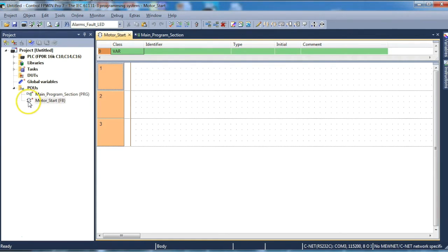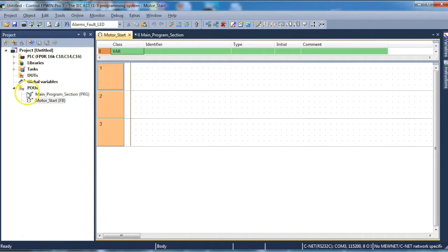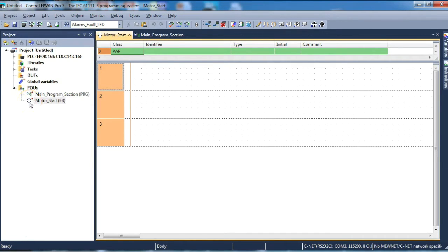Notice that the new function block has a slightly different symbol to our main program sections. This is to signify that the main program sections are scanned every time the PLC runs. But with regards to our user-defined function blocks, they are only scanned at the time they are called up within another main program section.